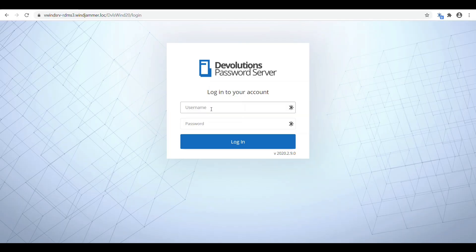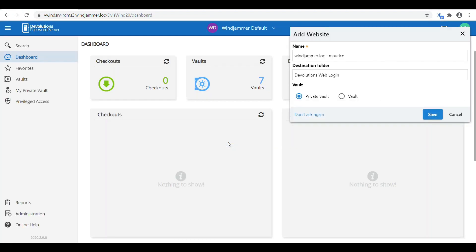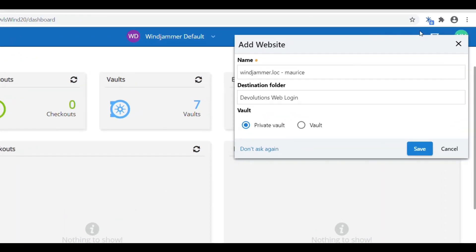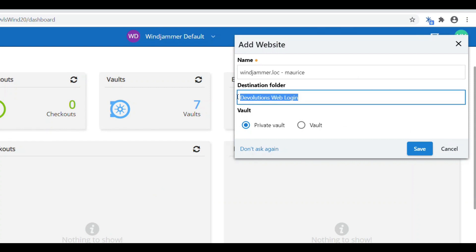This last method of entering credentials is my favorite one because it's the one that is the most intuitive to the user. You go ahead and log in as you always would by putting in your credentials. And once I log in, you'll notice a little pop-up window here. It will suggest to save this credential in the Devolutions Web Login folder in my private vault.